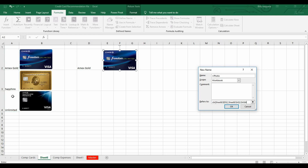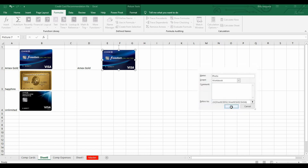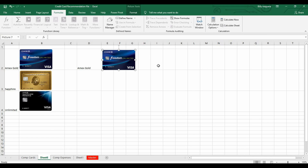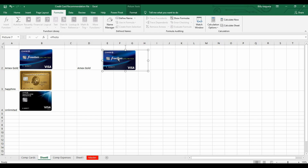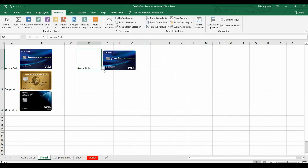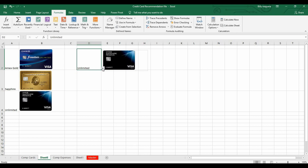Then comma, MATCH, open parenthesis — you're going to match your drop-down menu selection, comma, to your data. Close parenthesis for MATCH, close parenthesis for INDEX, and click OK. Now select the image and in the formula bar type equals 'photo' — the name you just created — and press Enter. You've just told Excel that this image equals the formula you entered.